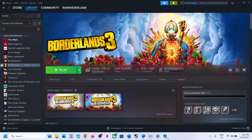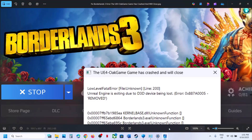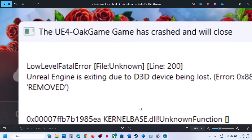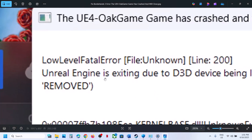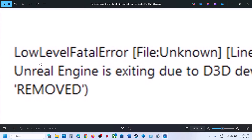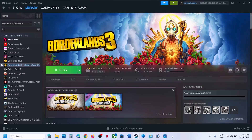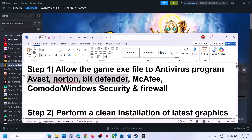Hello guys, welcome to my channel. Today in this video I'm going to show you how to fix the fatal error or low-level fatal error with the game on a Windows computer.